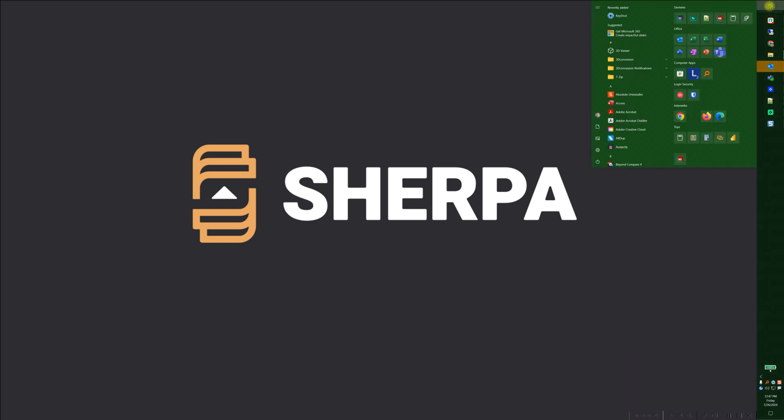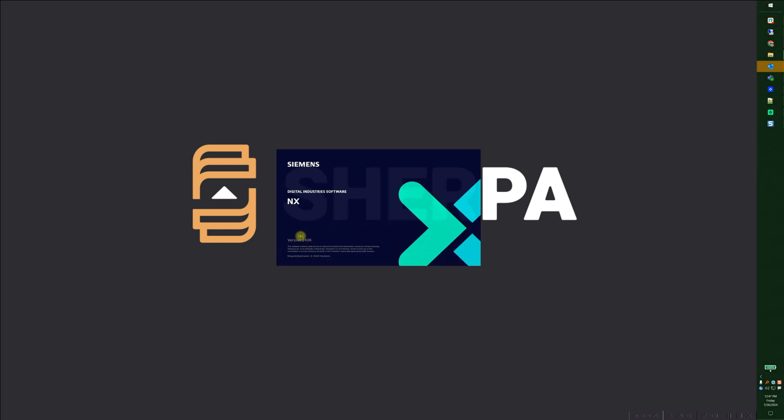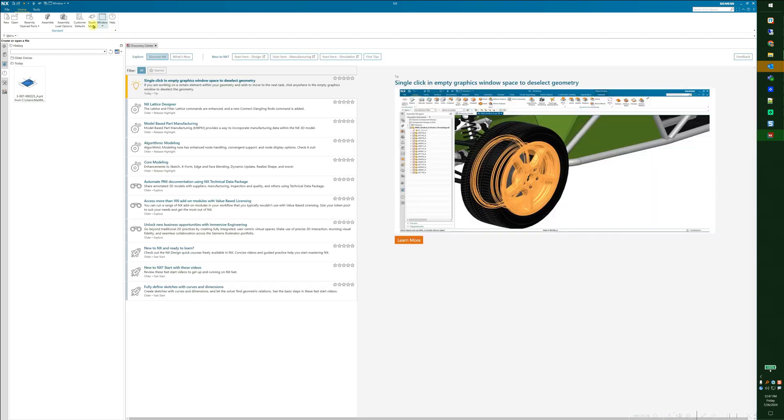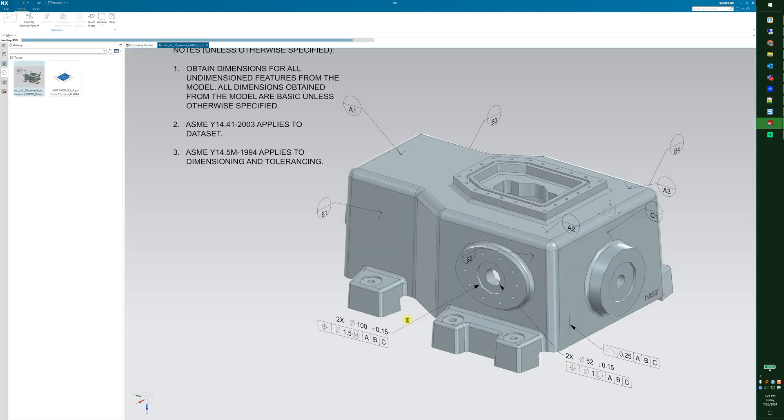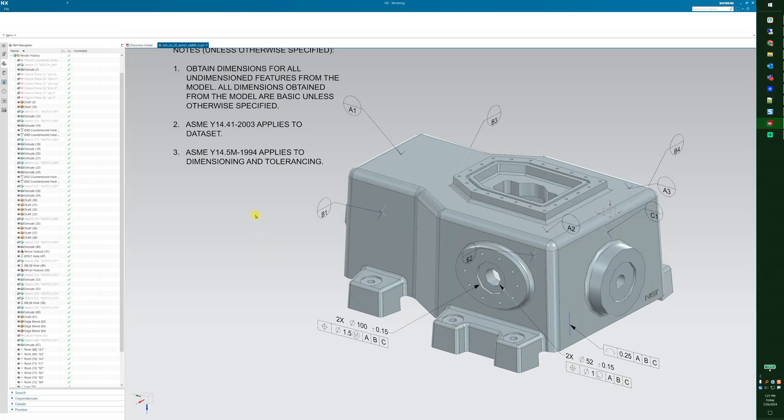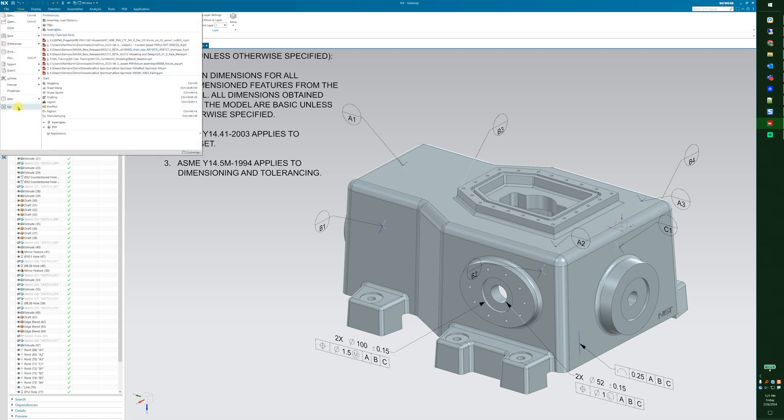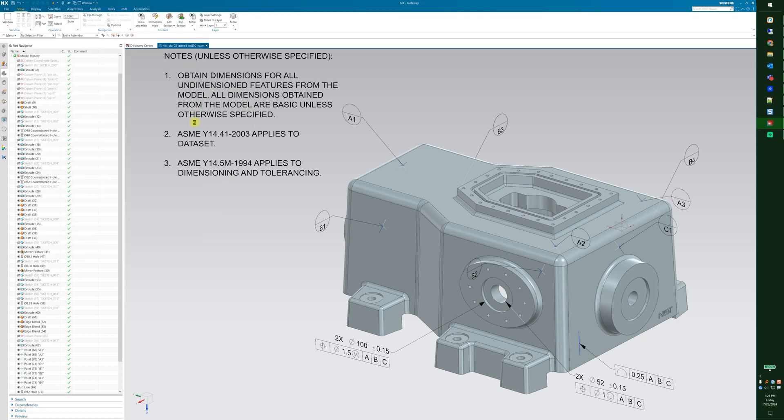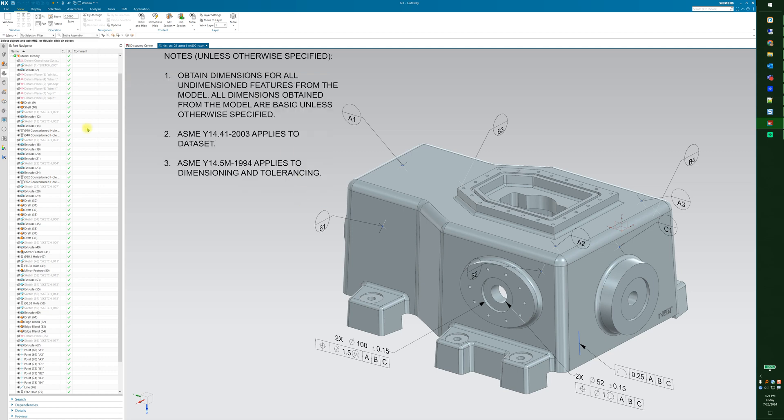Let's see if NX is running. NX2406 looks good so far. And there's NX2406, yay! Let's test to make sure NX is up and running. And I can open up a part and it works just fine. File, Utilities, Select Bundles, and you can see I've got my bundles have been selected. Look to another video for licensing options and how to set this up to where it automatically pulls your license bundles in. Thank you and have a great day.